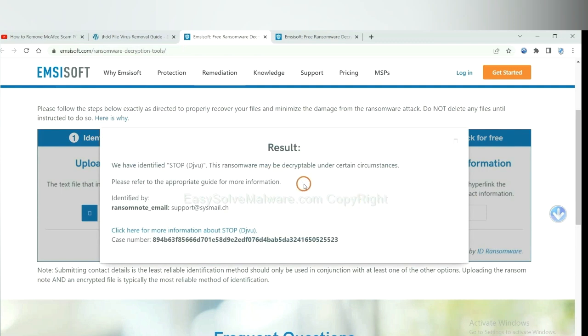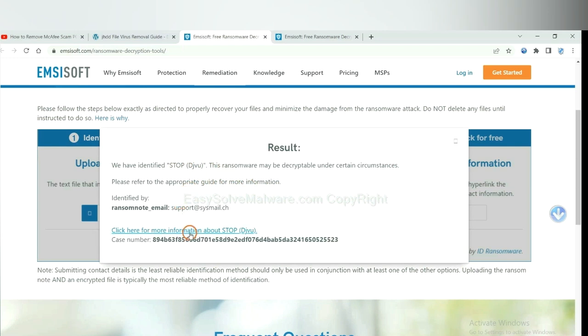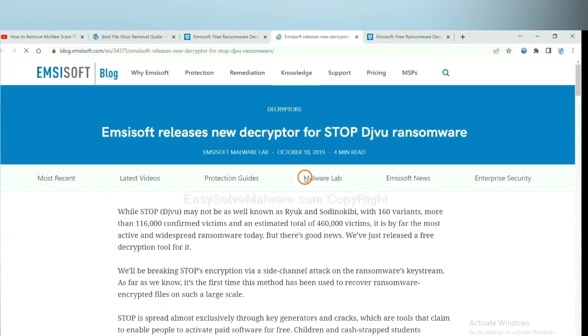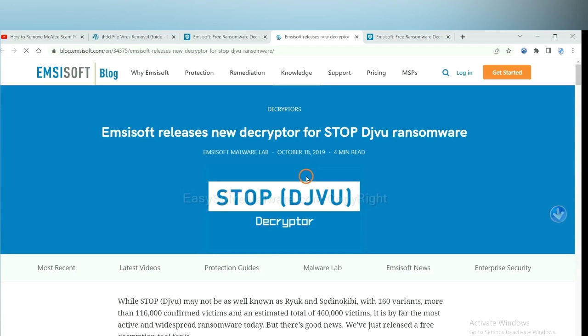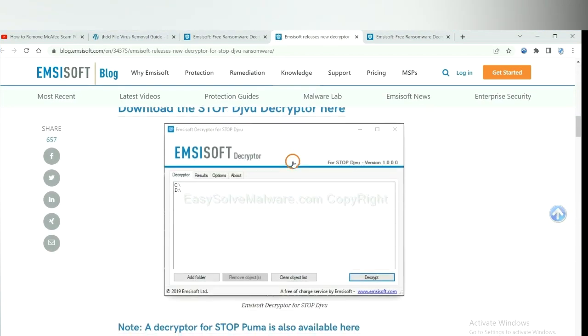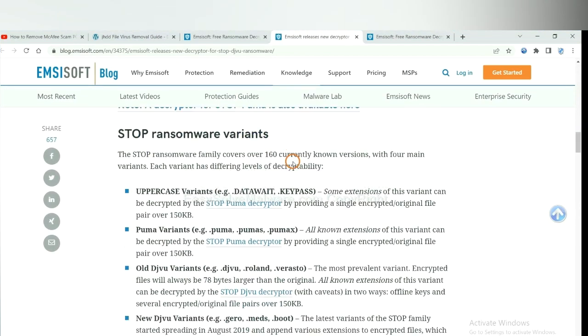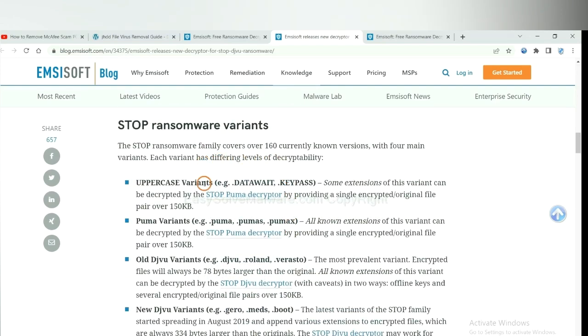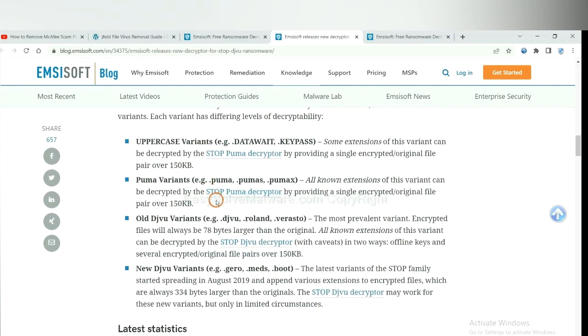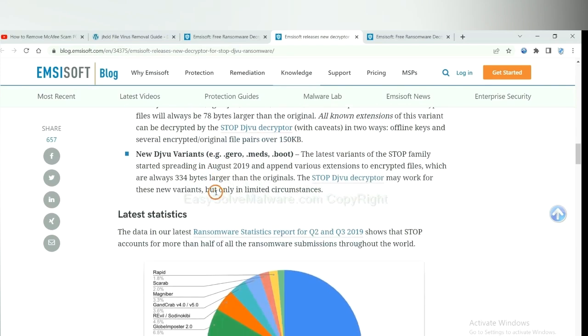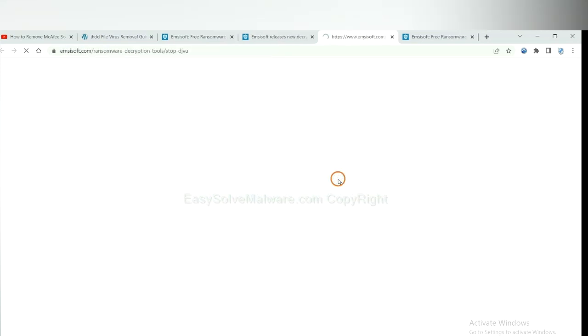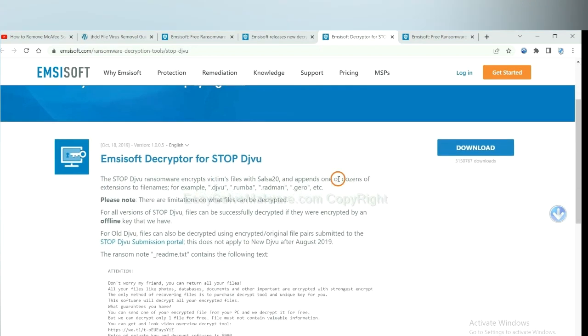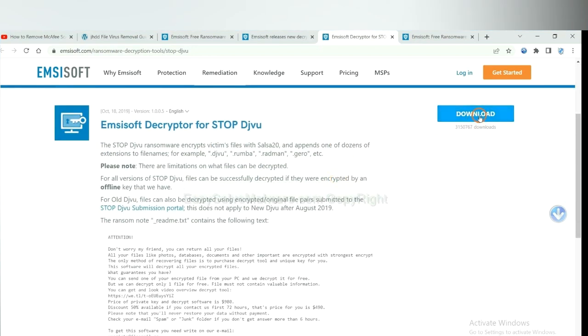Okay, now Ancestor has identified the ransomware is Stop DJVU ransomware. Now click here to see more information about it. And scroll down. Here are some decryption tools for the ransomware. You select one and download, and then see if it can decrypt your files.